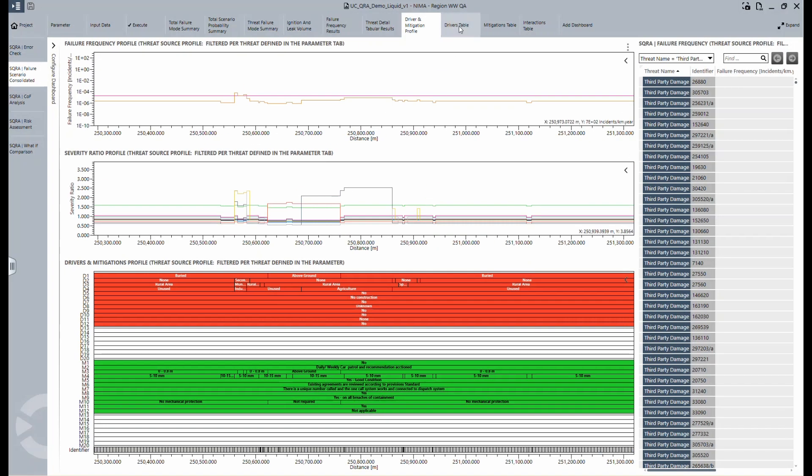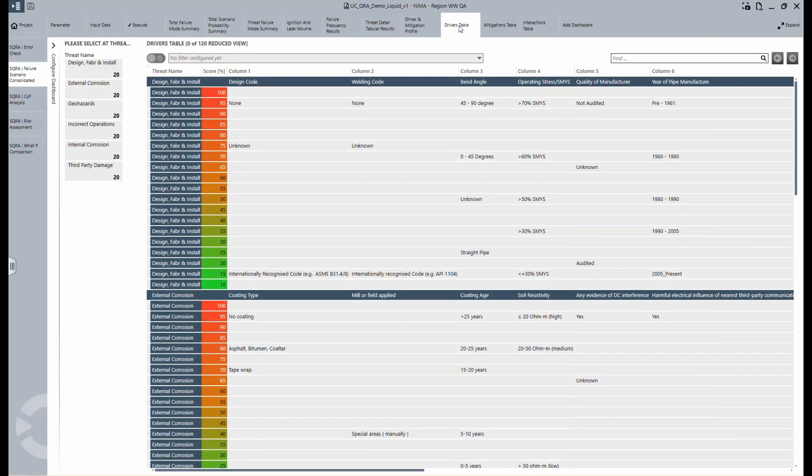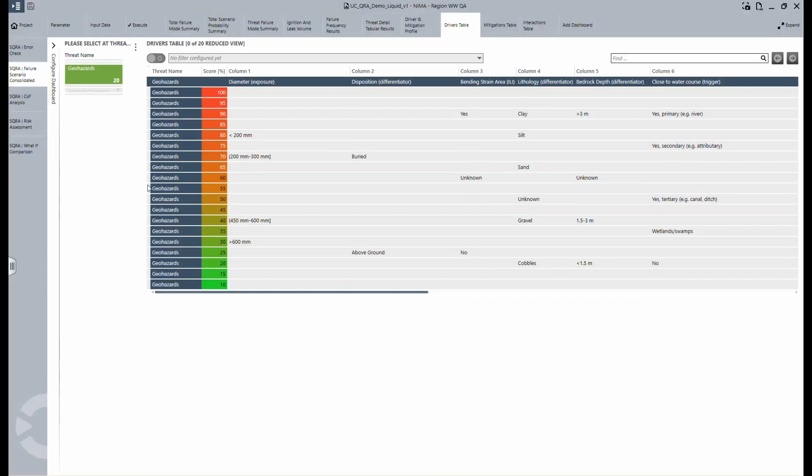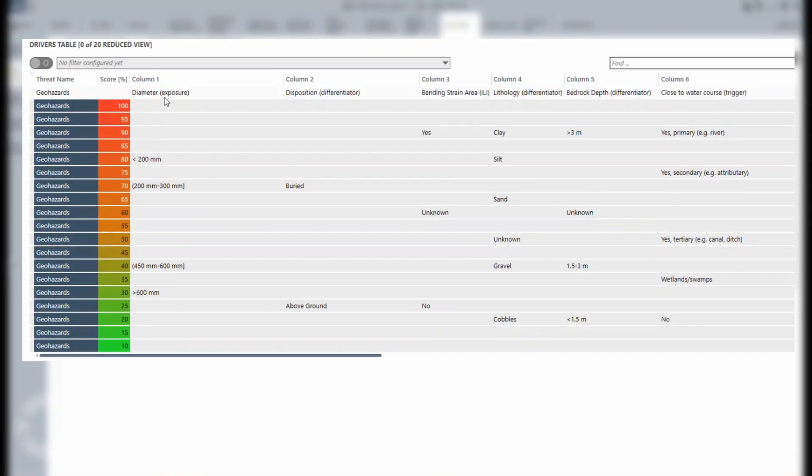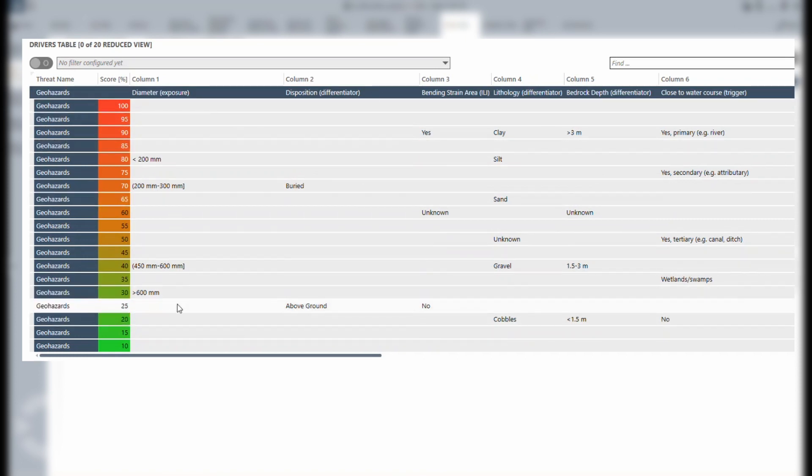The driver's table helps you to understand what is being assessed. These are all the threats, and you can also see what the drivers are and how they affect the scores, for example, for geohazards. Here you can see what the diameter is and what the disposition is, and in each of those, we have a different score and a different way it's going to be treated.